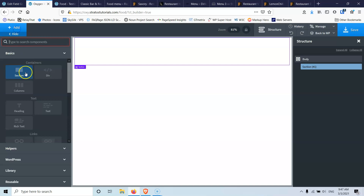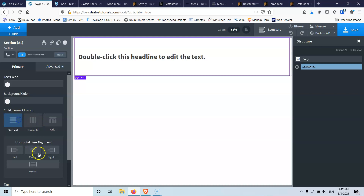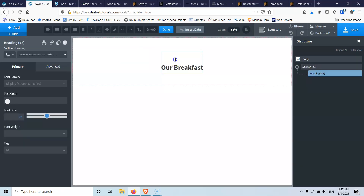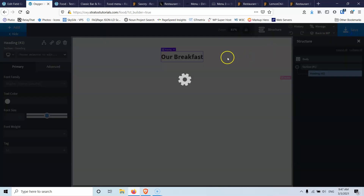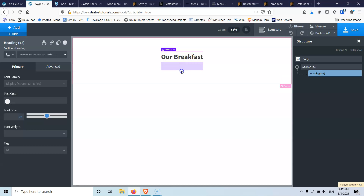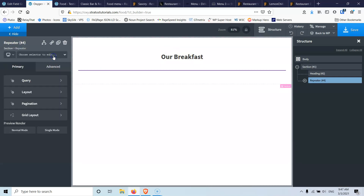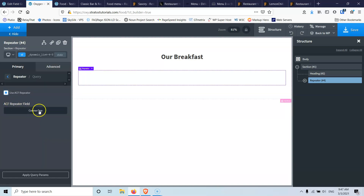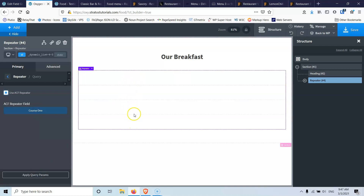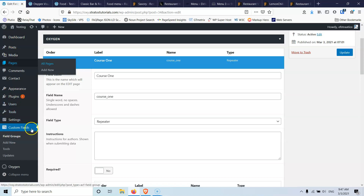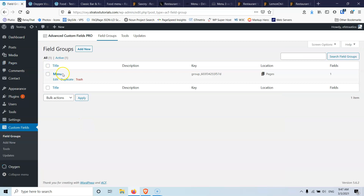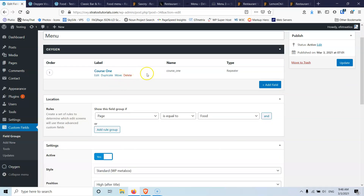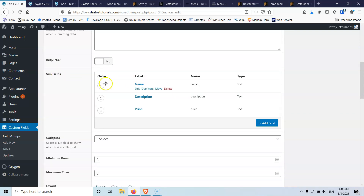Let's go and add a heading in the section. Put that in vertical and center. Let's copy our breakfast title and put that here, then delete the extra space and save. Here I'm going to put also a little bit of margin, and then I'm going to add the repeater. For the repeater, I'm going to select the query and select 'use ACF repeater field', then select course one, and hit apply. Now I can see that I have four rows because I have four elements.